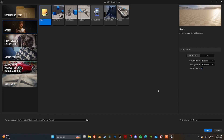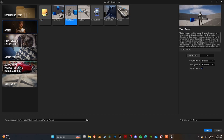First of all, let's go ahead and create a new Unreal Engine project here. Go to third person, I'm going to turn off the starter content. I'm going to go ahead and name it Resident Evil, and after that go ahead and hit create.